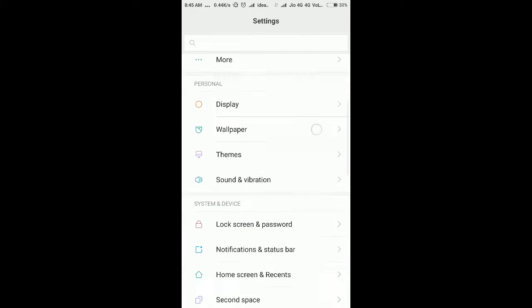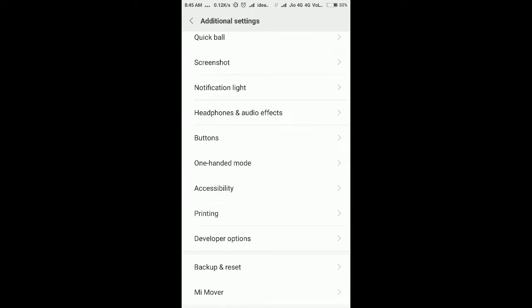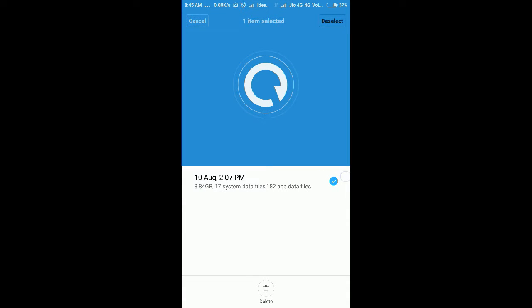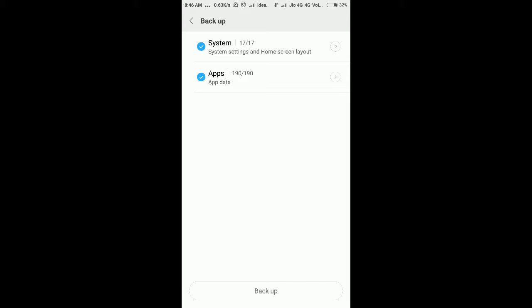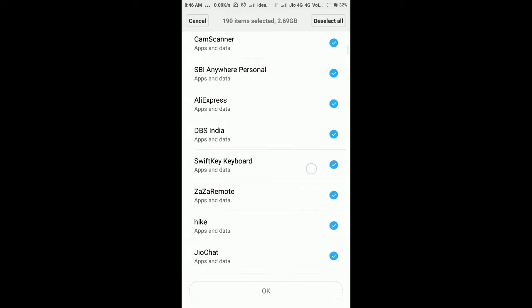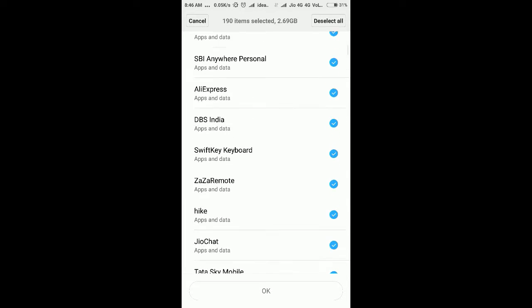Go to Settings > Additional Settings > Backup and Reset > Local Backup. You can see I have taken some backups on the 10th of this month. Click on Backup and choose whatever apps you want, or leave it as is — all apps will be selected automatically. I have 190 apps and you can see everything; it is going to take apps and data.